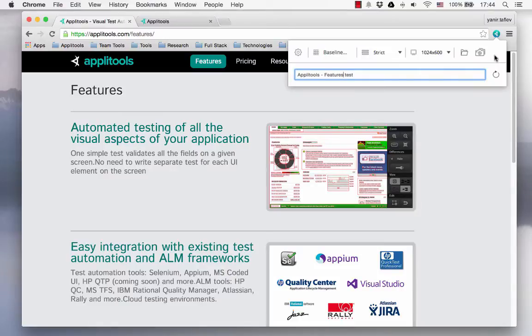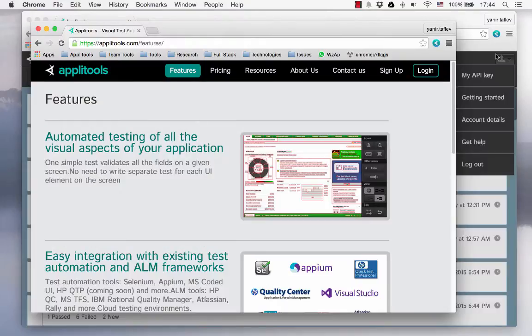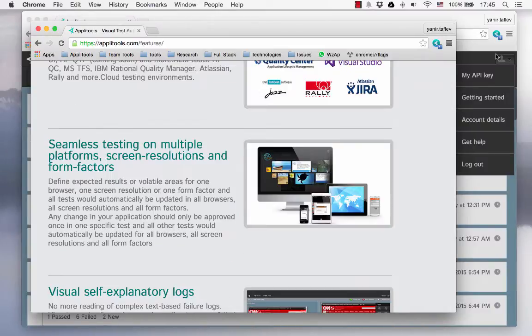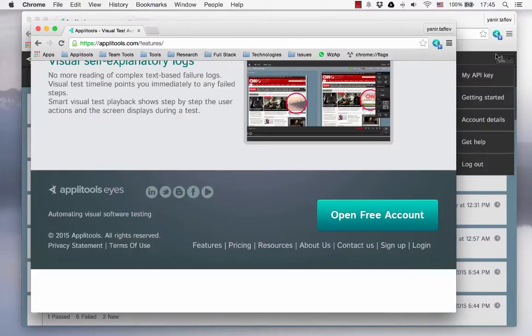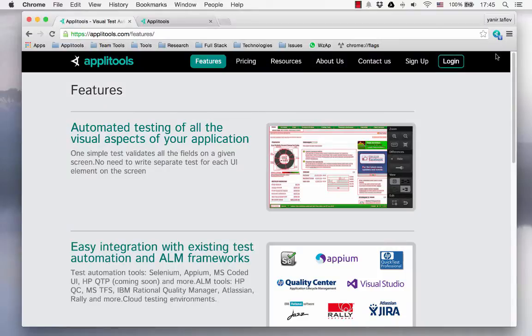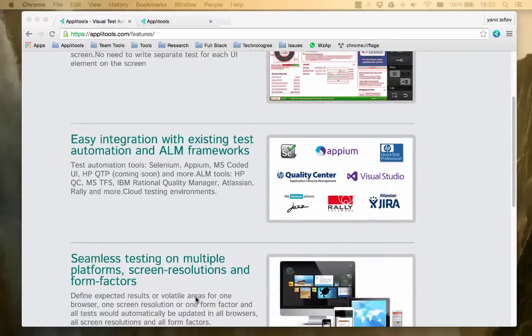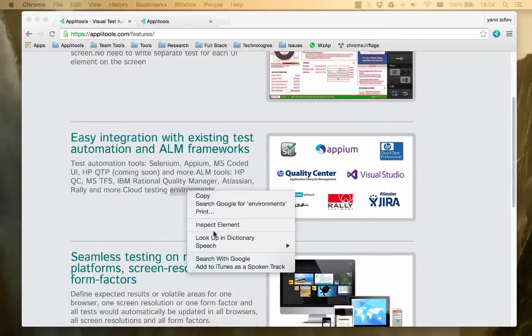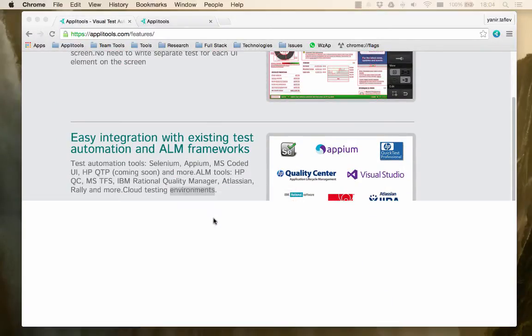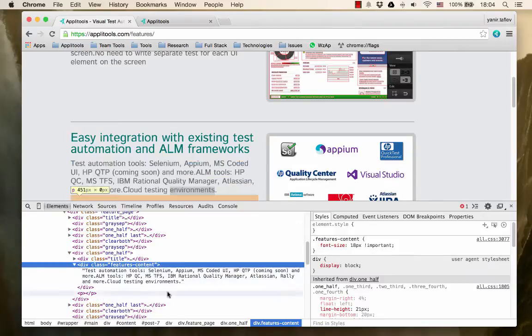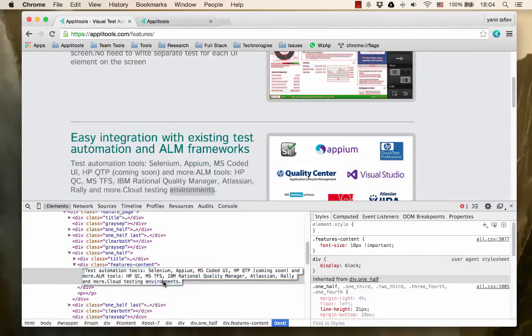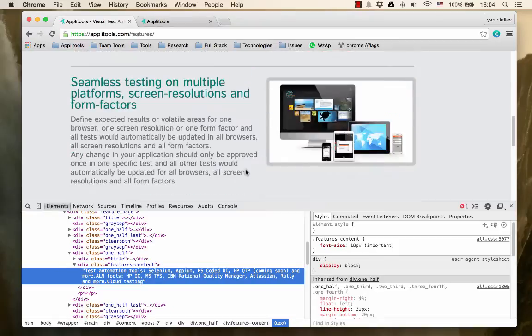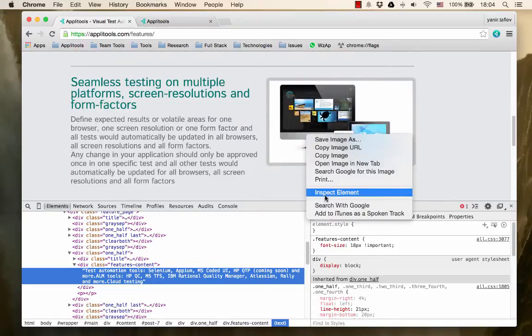First of all we'll take a screenshot of the features web page by pressing the camera icon in the Applitools Eyes Express extension. After doing so we will make two changes on this page. The first change would be a deletion of one word and the second change would be deletion of a picture in another place on that page.